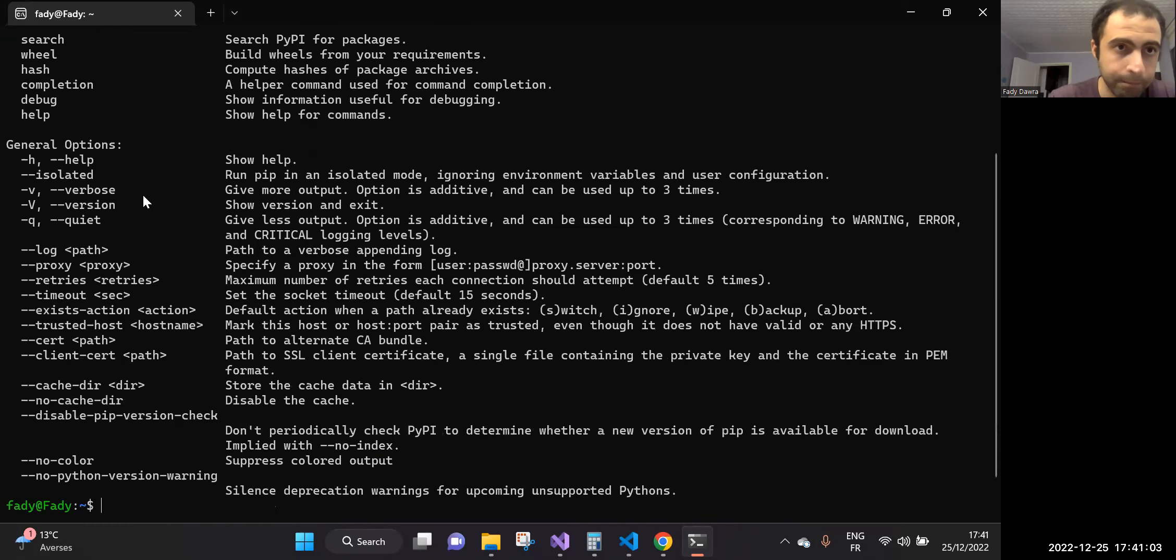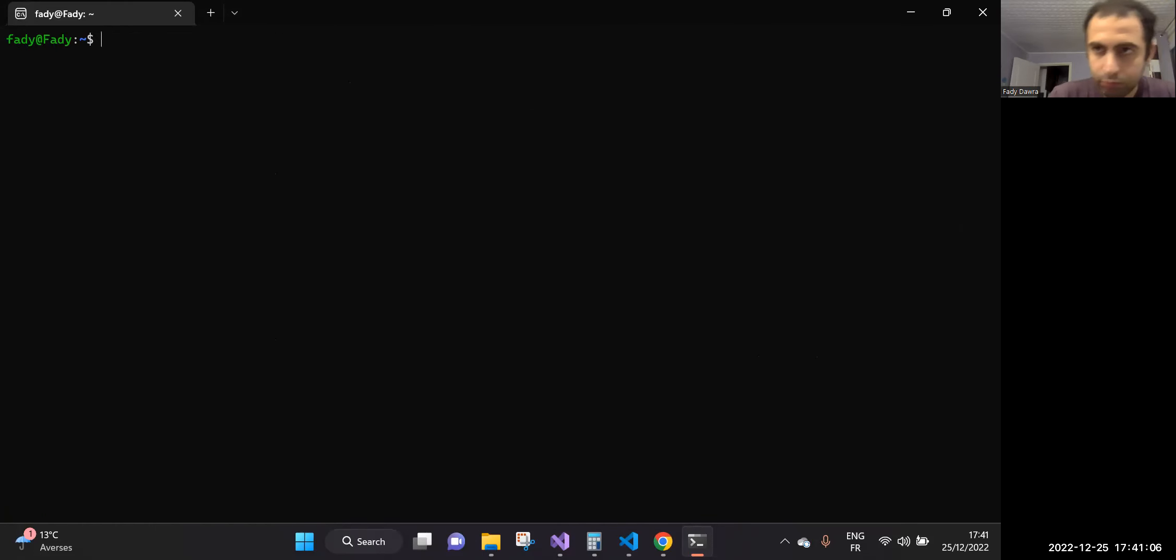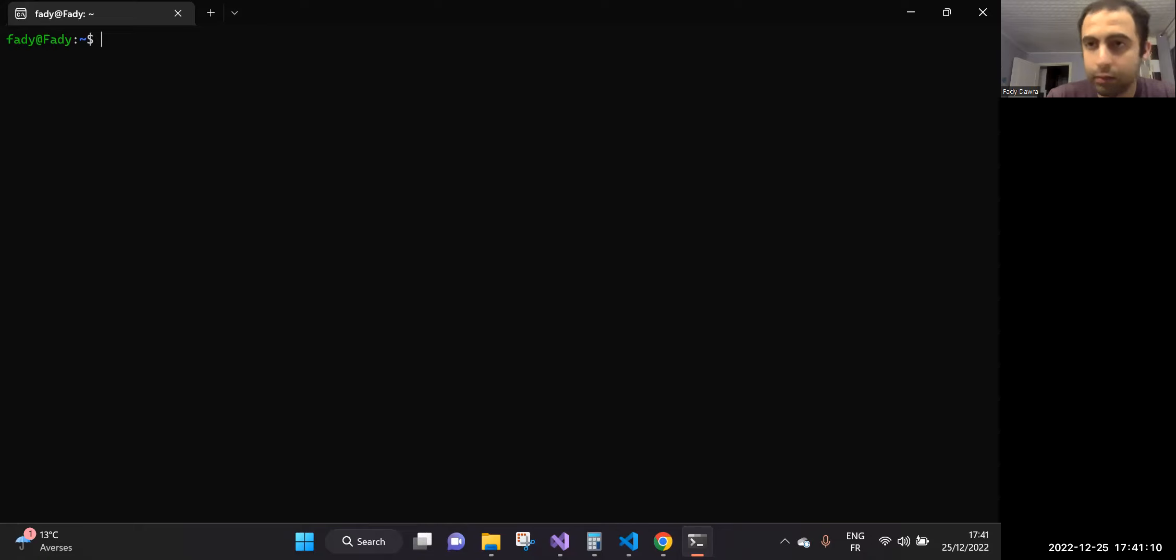Okay, and also we can write pip and here we will have all the options related to pip. Now, for example, if you want to see how to use pip, let's try for example to install numpy.